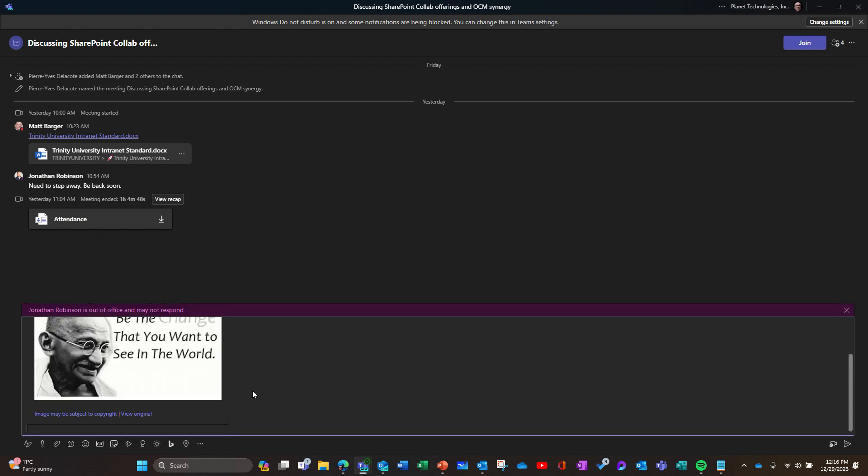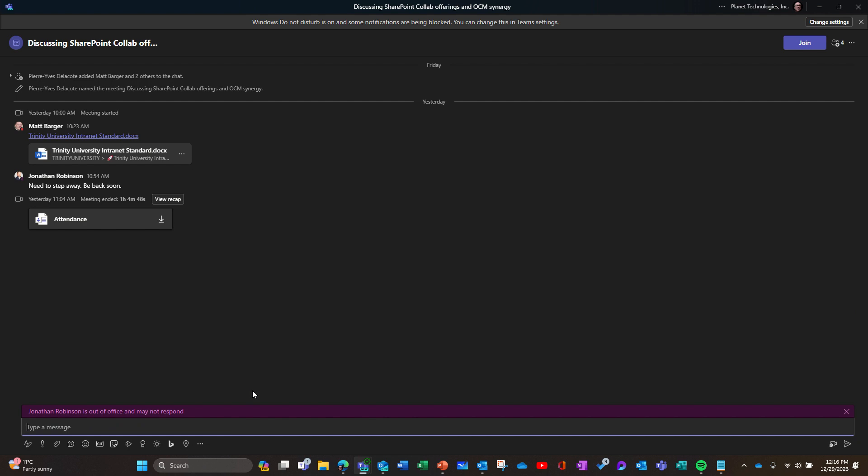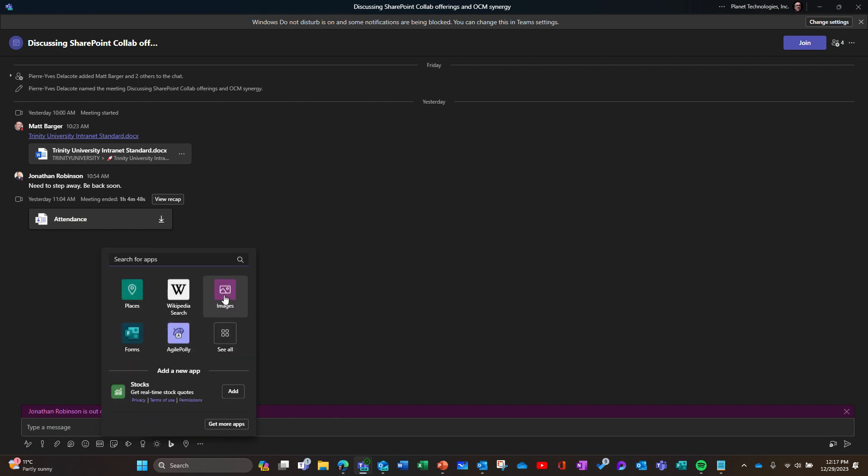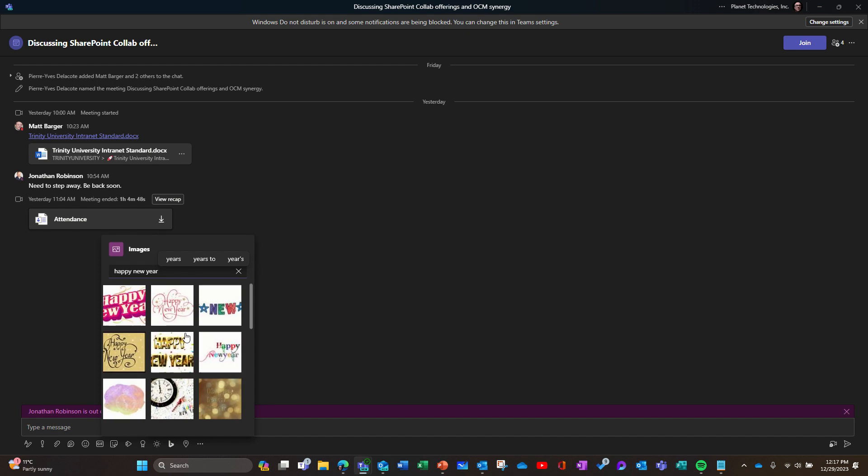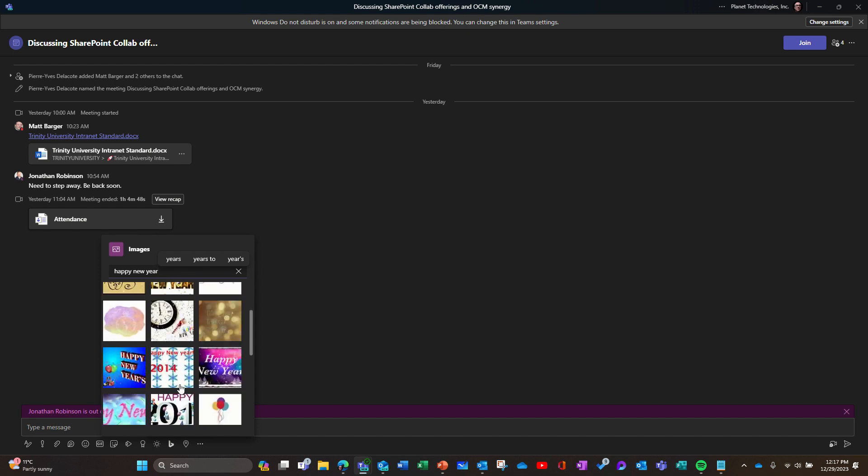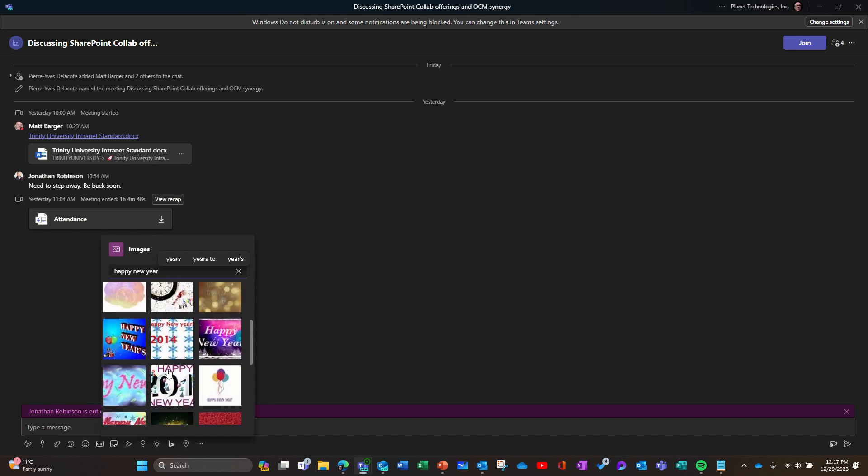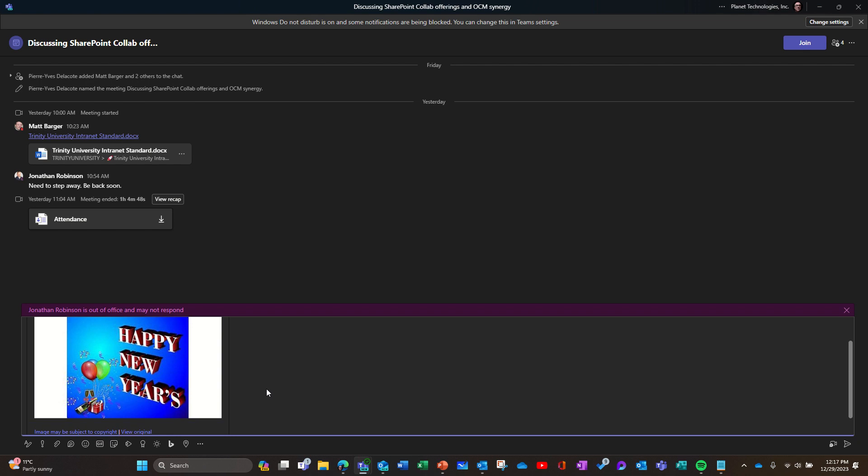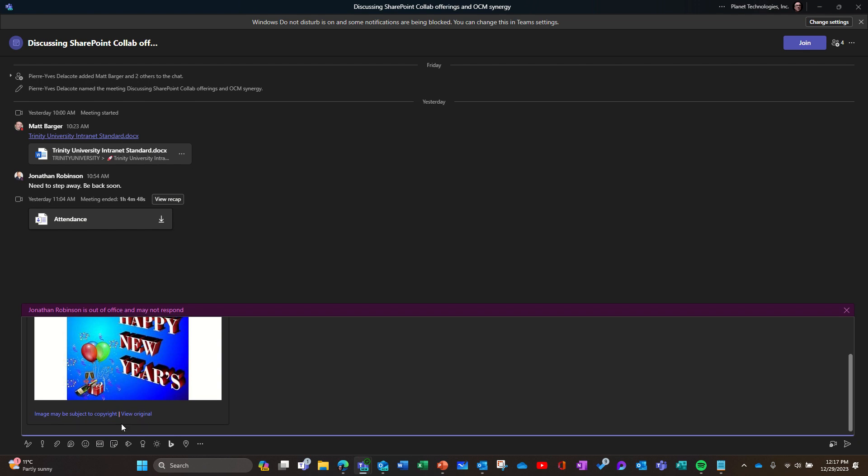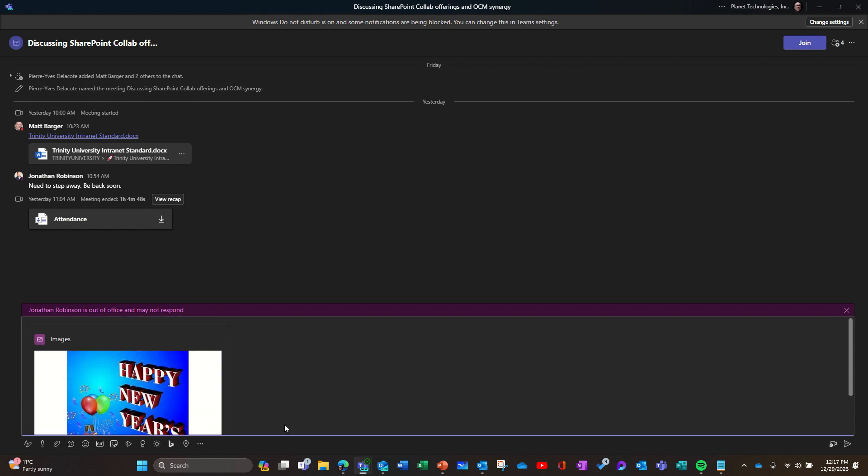Or if you're looking for something more current, like happy new year, then you have images and you can add it. It says this might be copyrighted, can look at the original.